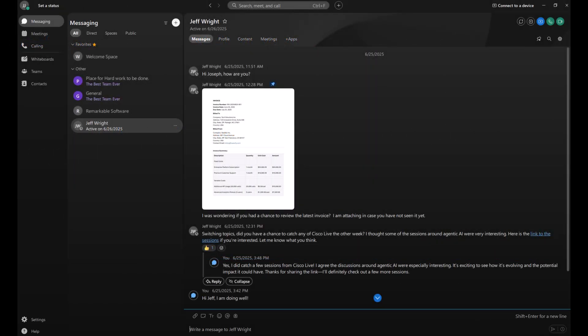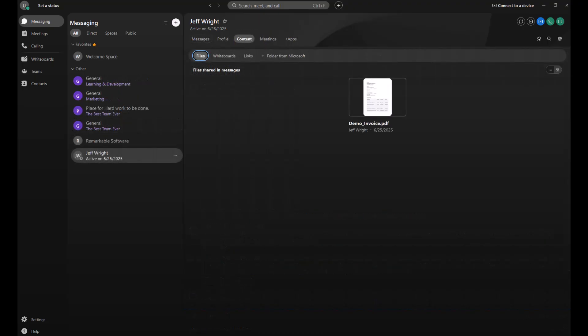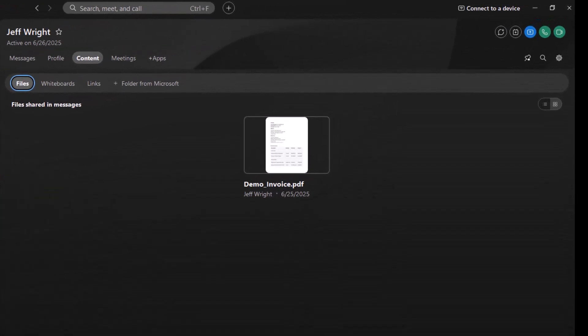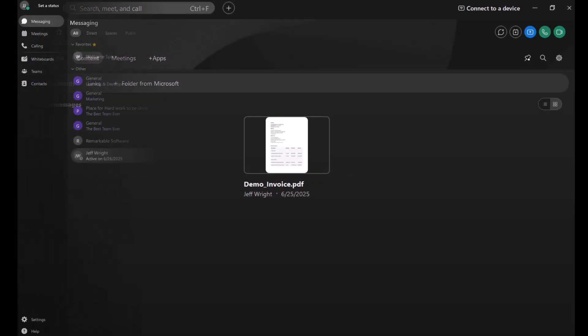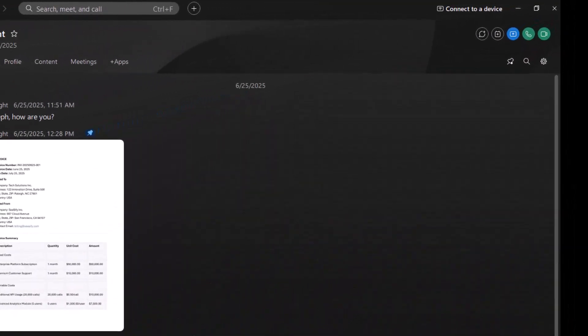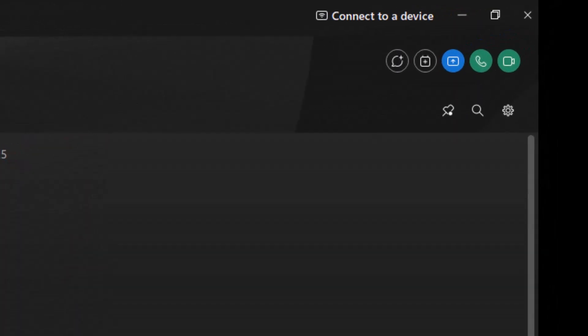You'll never lose messages or content. You can always use the scroll bar to go through messages in the space, or you can click on the search bar and look for specific content. Or use my favorite option: the content tab. Find all the links or any files that have ever been sent within the space.